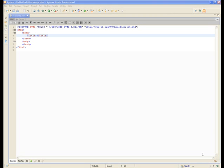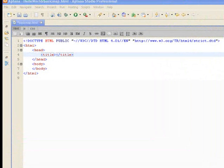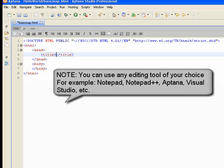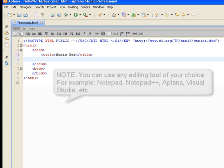I'm going to start with a basic HTML application from the Aptana Studio template, and we're just going to give our application a title. We're going to call it BasicMap.